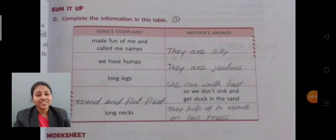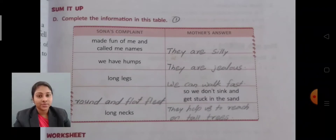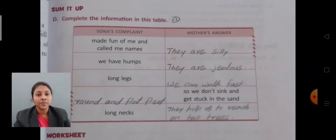Good morning everyone. Today we are going to start our revision of Chapter 3, Sona's Adventures 2. We will revise about the exercises we have completed in our textbook. So all of you take your textbook.